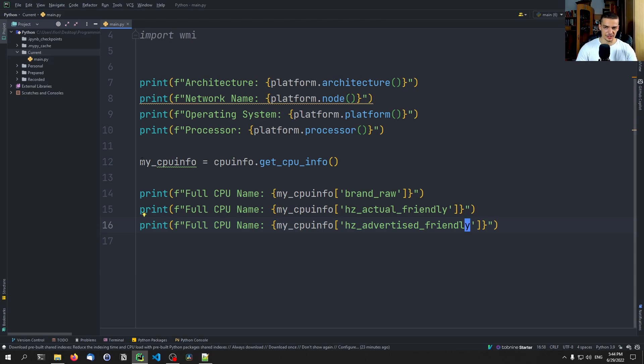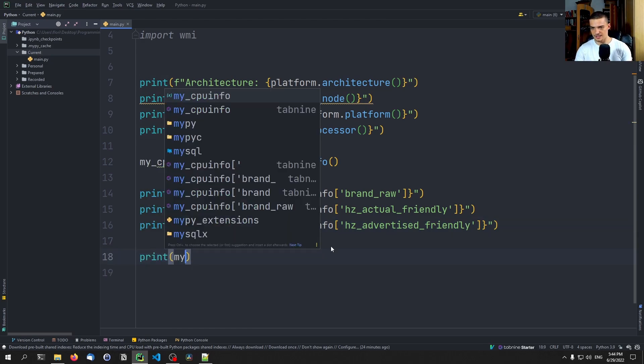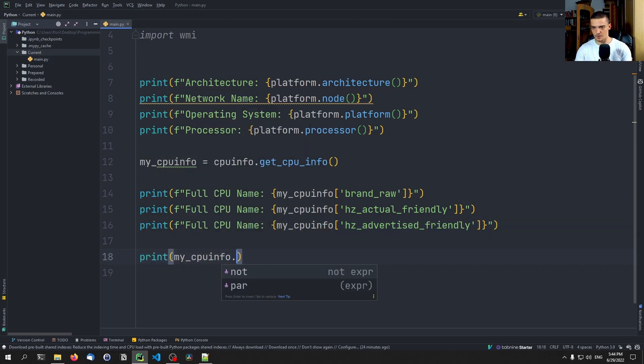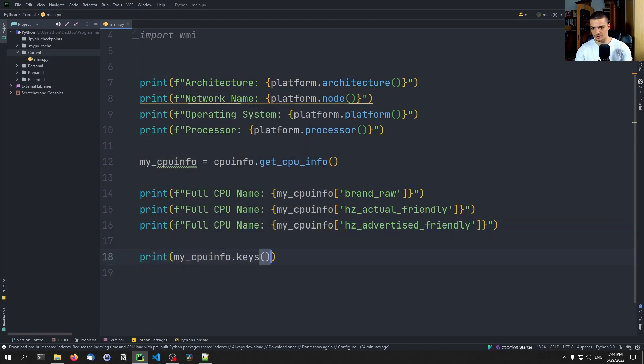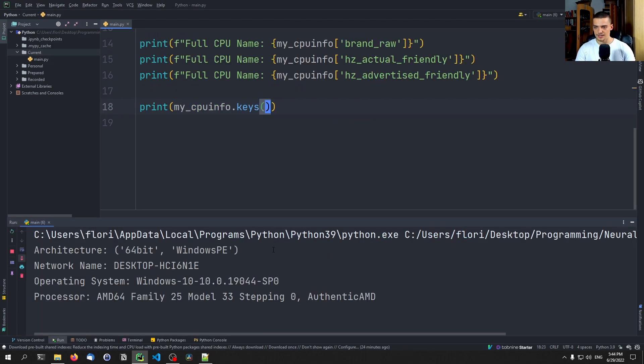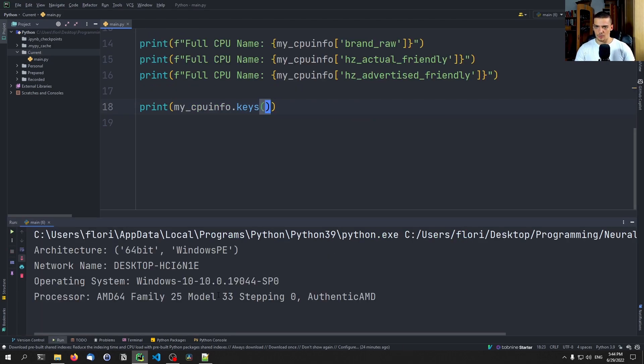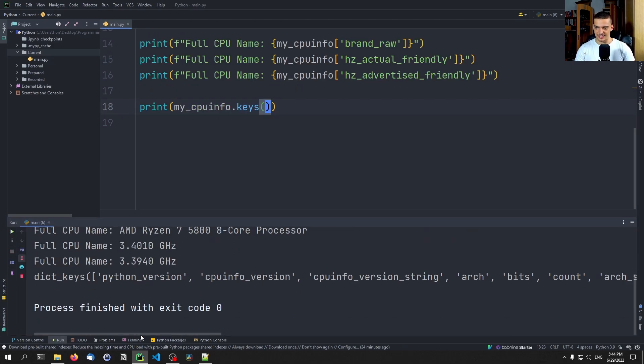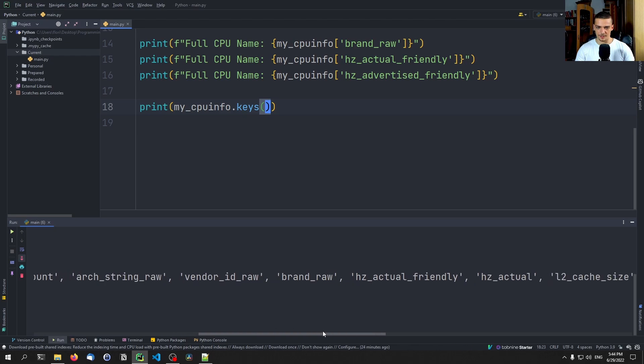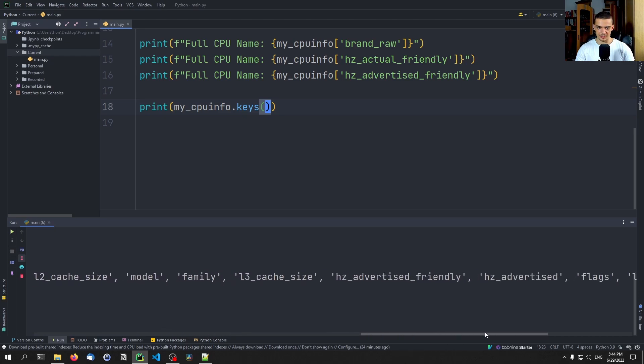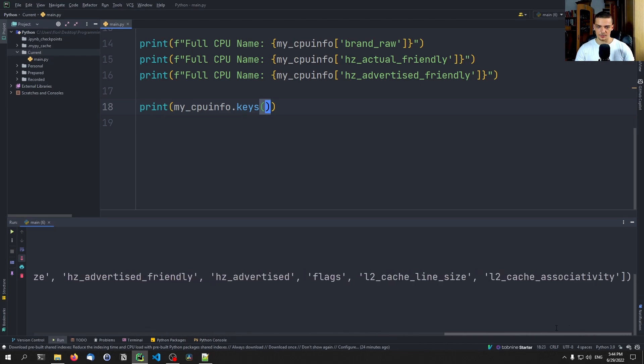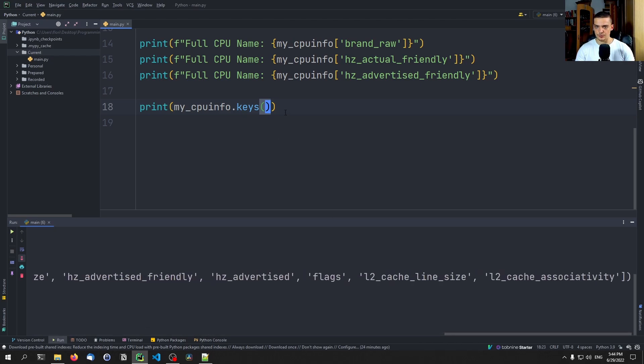As I mentioned, you can just go ahead and print the keys if you want to see what the keys are. So what kind of values you can access, you can see here all the things that you can look at regarding the CPU.